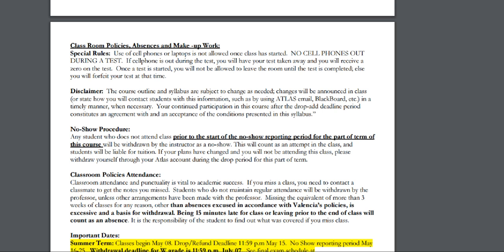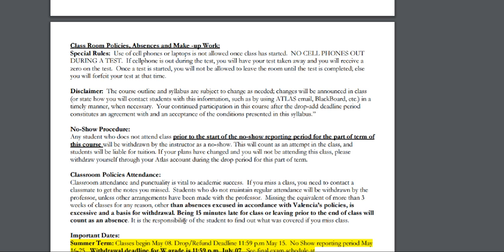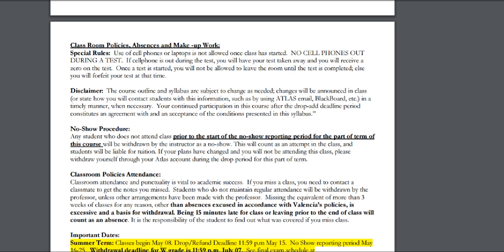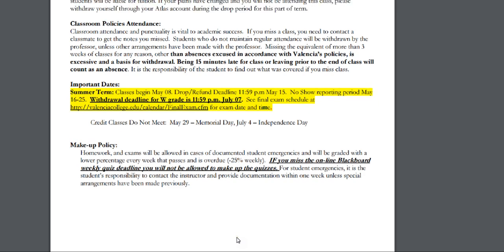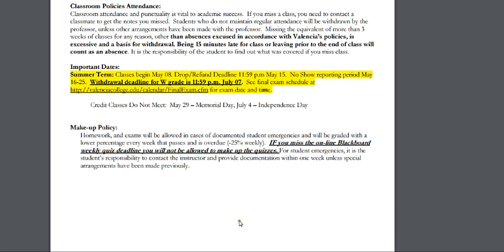In addition, your classroom absence policies: if you miss more than three classes, I have the option to withdraw you. And if you leave early or come in late by 15 minutes, that is counted as an absence. Please note the withdrawal date for the class is July the 7th. For any makeup work, you need to contact me as soon as possible to coordinate a time to complete any scheduled tests.